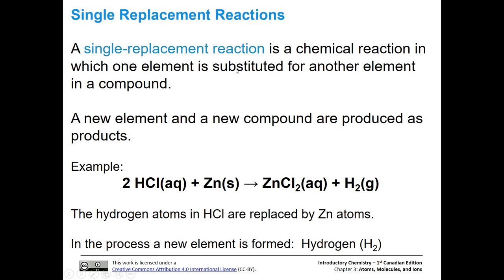Let's talk about single replacement first. Basically, this is a chemical reaction in which one element is substituted for another element in a compound. After we do that, we're going to end up with a new element and also a new compound.